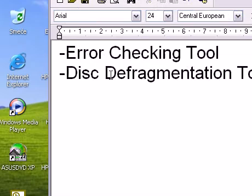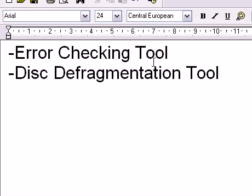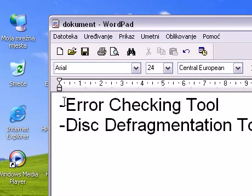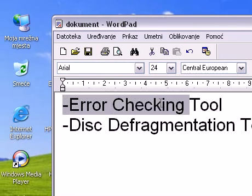First I'm talking about the error checking tool and the disk defragmentation tool. First we'll talk about the error checking tool.